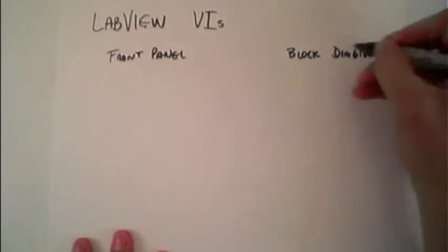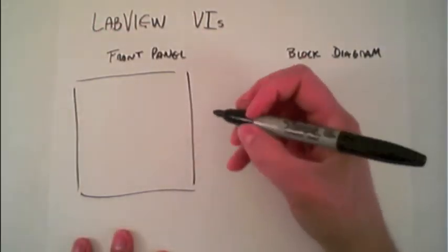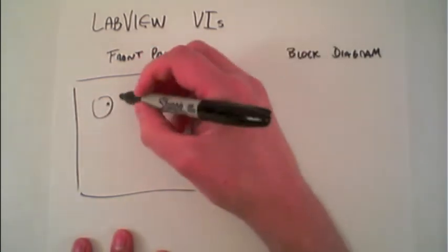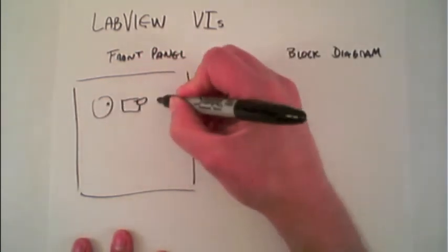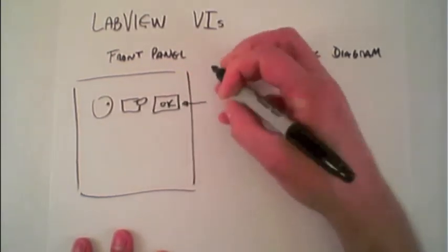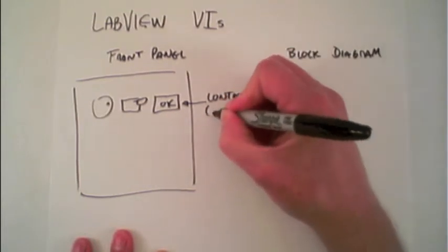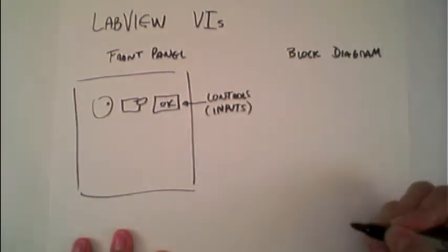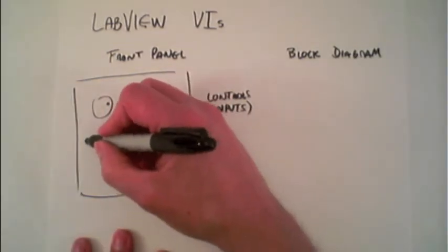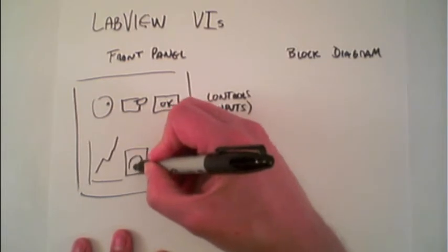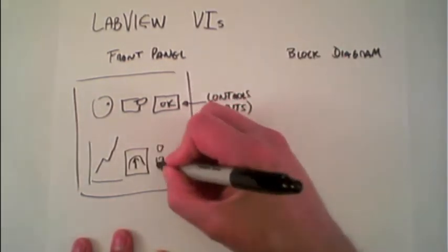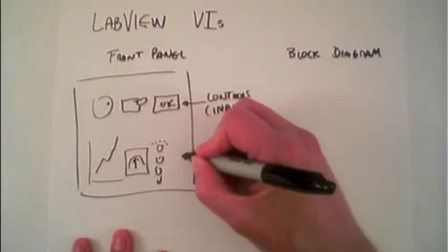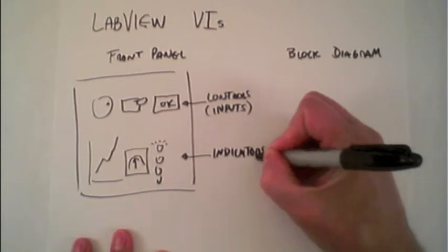The front panel is the collection of controls like knobs or switches or buttons that are the controls or the inputs into your code. It also contains graphs or other types of meters or lights that are the indicators or outputs.